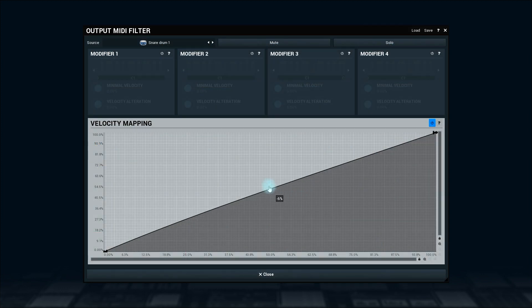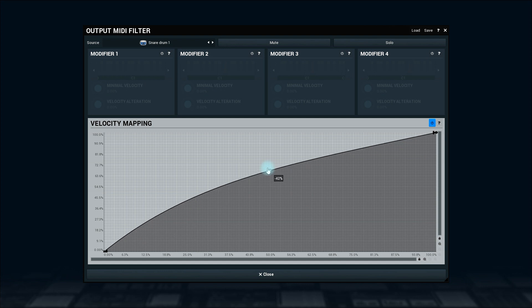However, if I move up to this point, I will push mid-velocity hits into higher velocity territory. Sort of a MIDI compression.